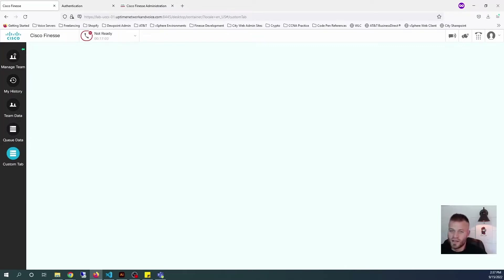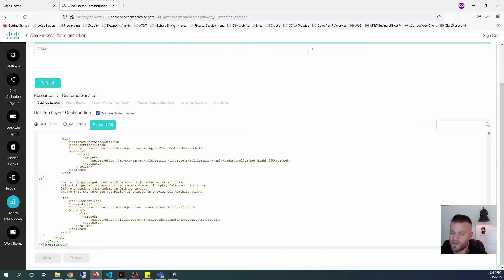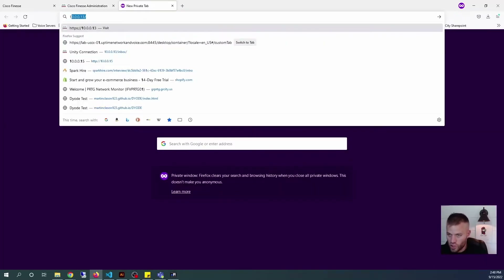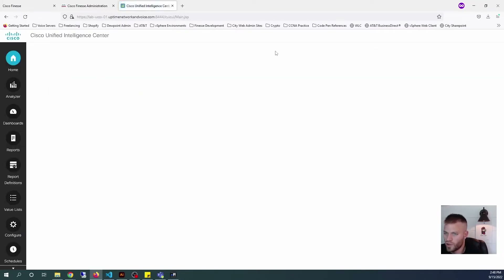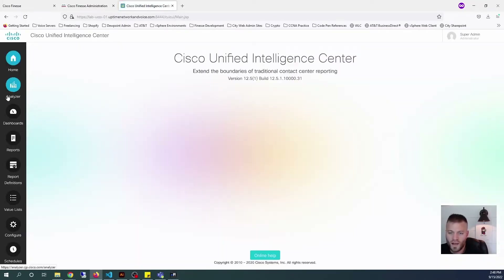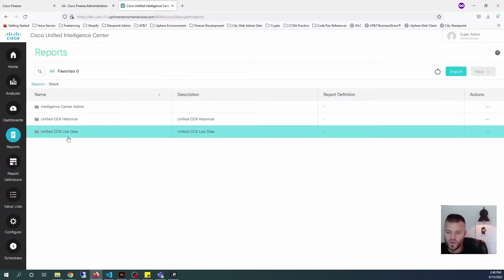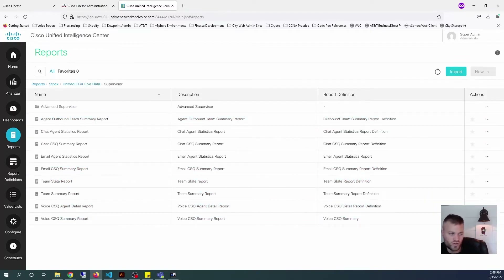We have our custom tab in Cisco Finesse. So the next step in the process is to create some live reports. Let's go over to CUIC and look at those and choose which ones we want to add to our dashboard. I'm going to open a new tab and go to the UCCX homepage. But instead of Administration, I'm going to go to Express Reporting. Then I'm going to go down to Reports, Stock, Unified CCX Live Data, and Supervisor.